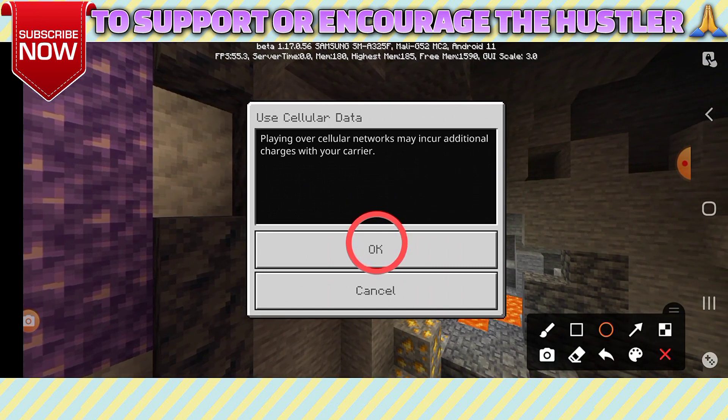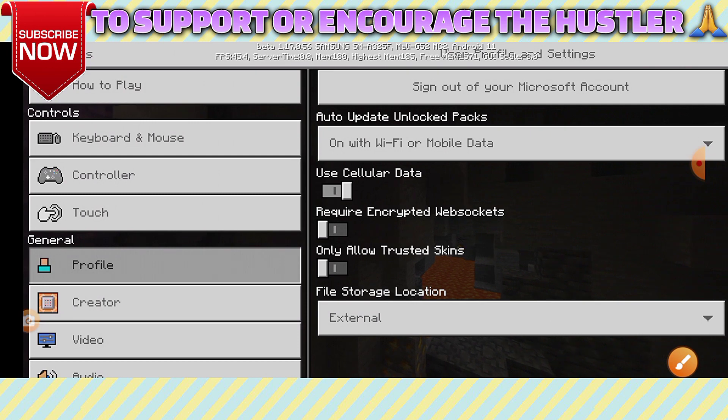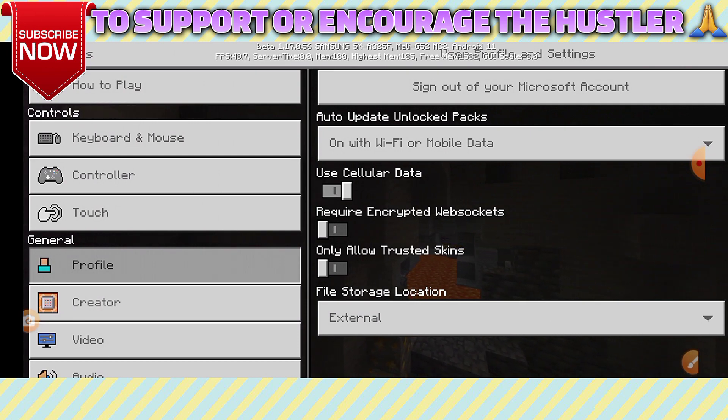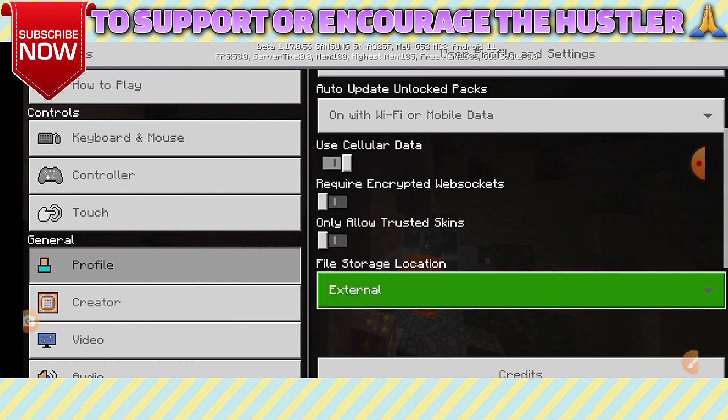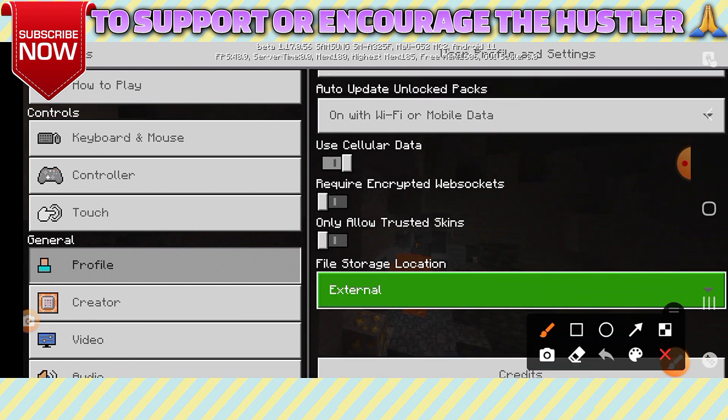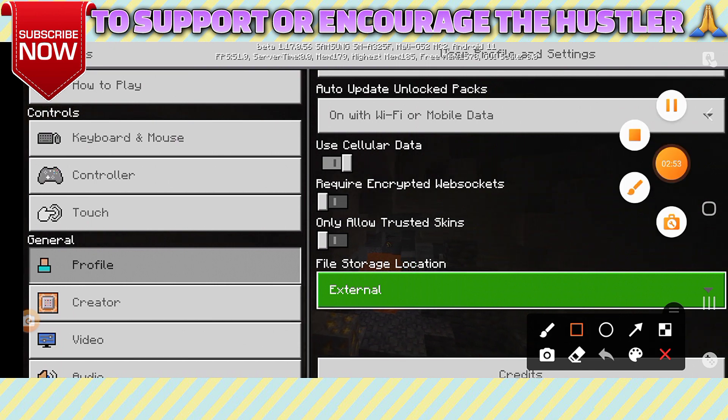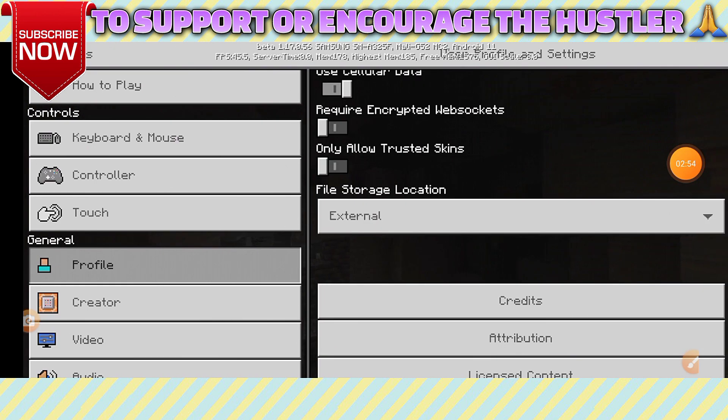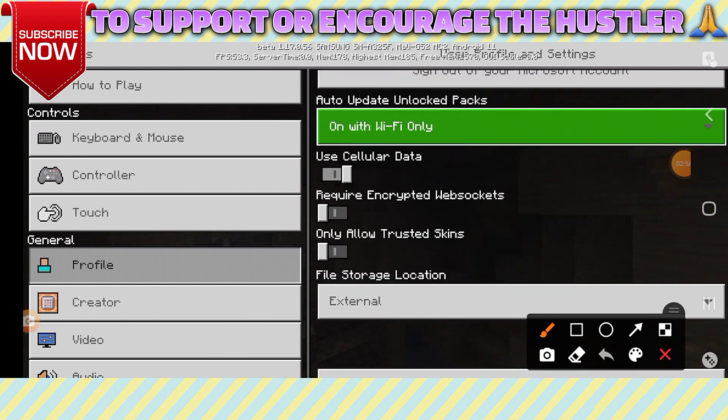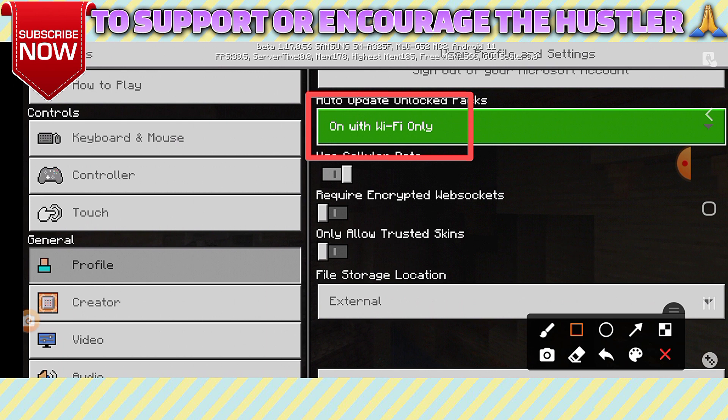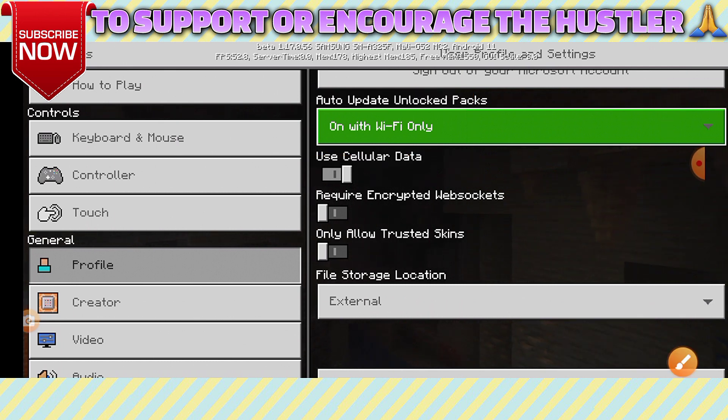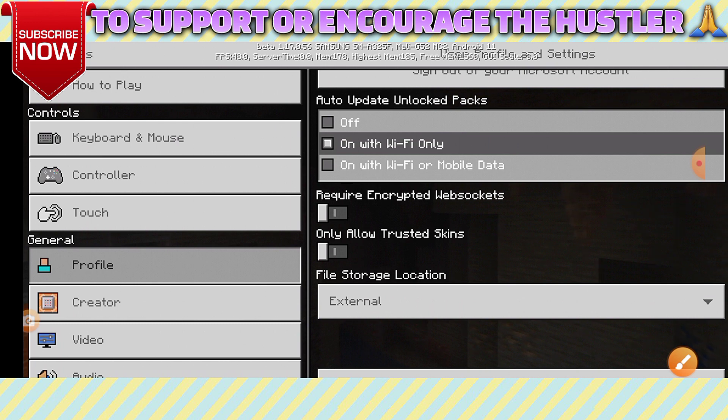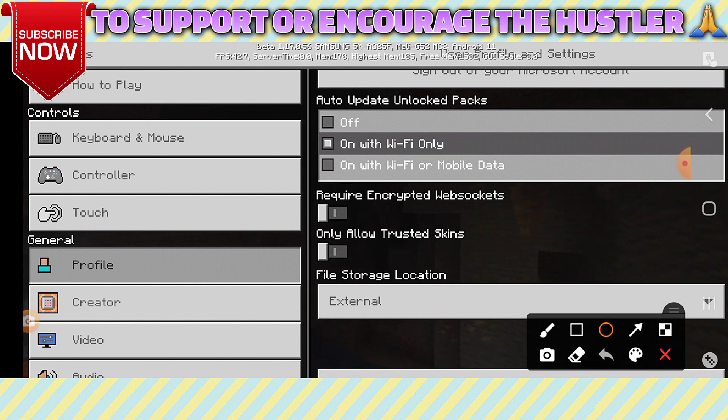Okay, and next, and next click on here. And next, click on With Wi-Fi or Mobile Data.